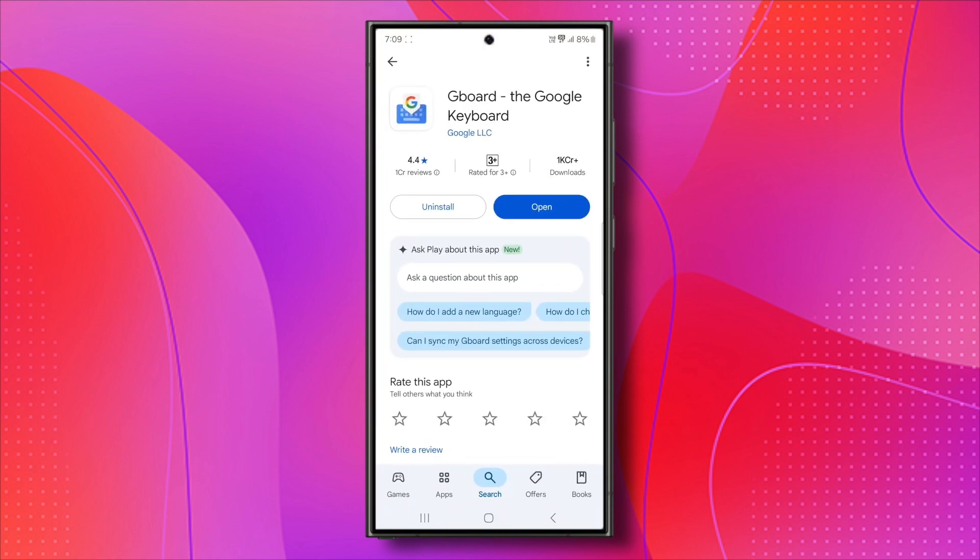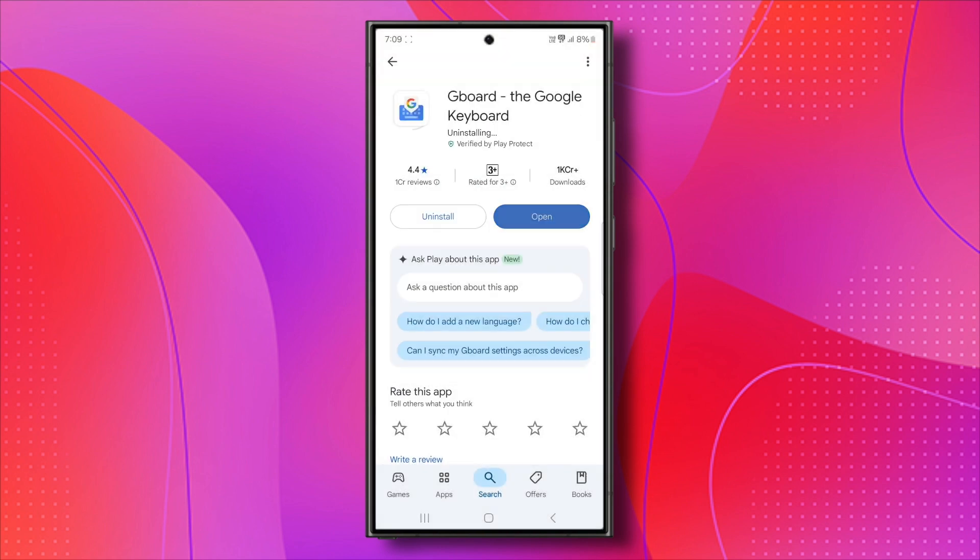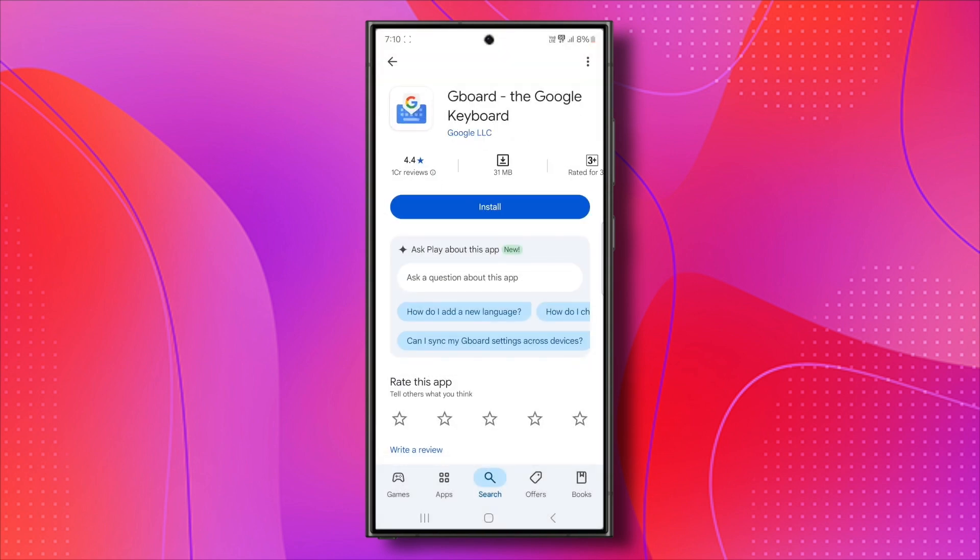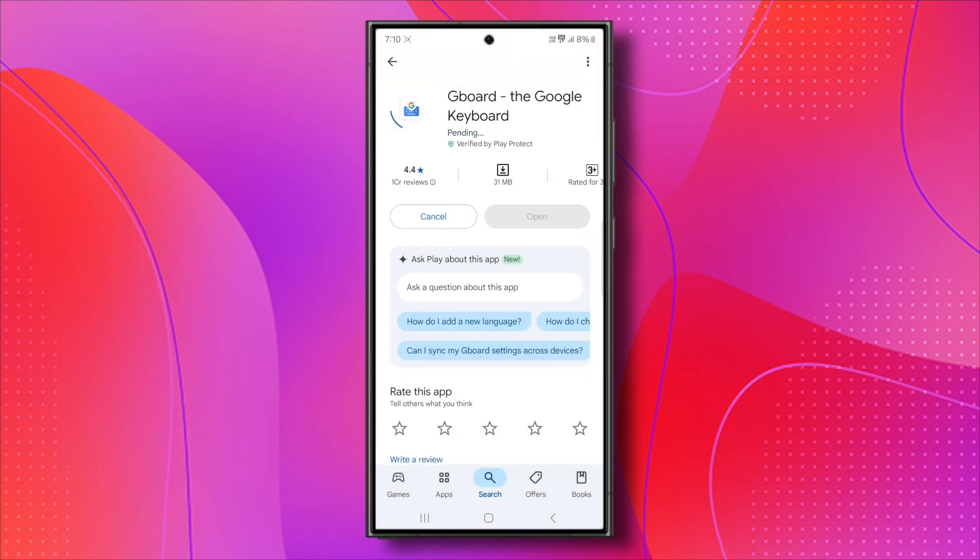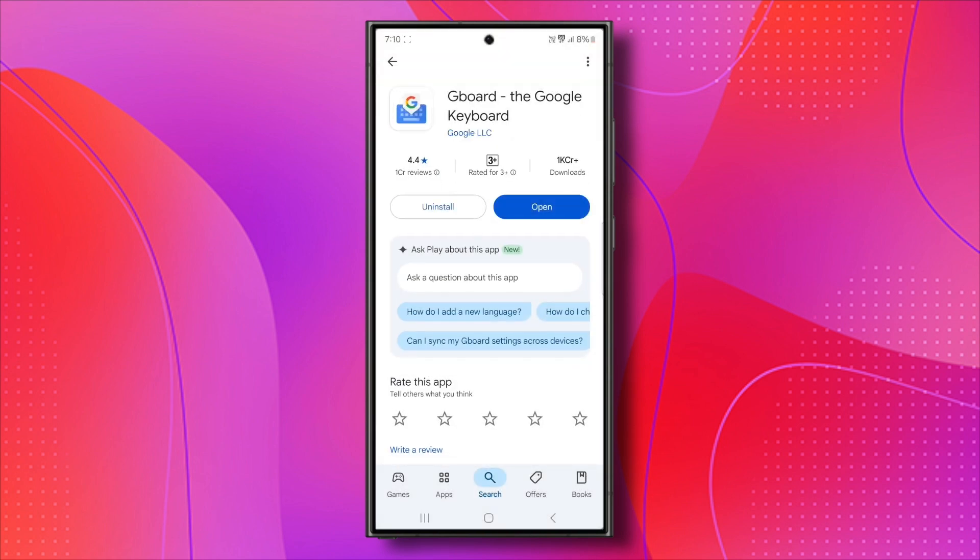Open the Google Play Store. Search for Gboard. If an update is available, tap update. If updating doesn't work, uninstall Gboard and reinstall it from the Play Store. Now, test your keyboard again and see if the issue is resolved.